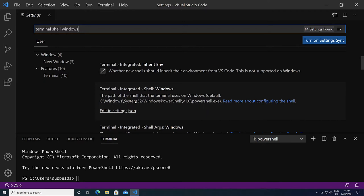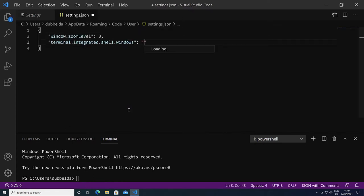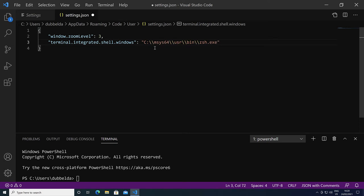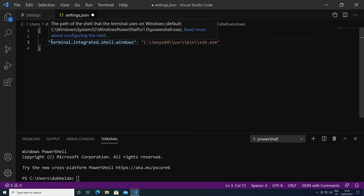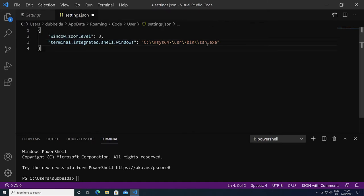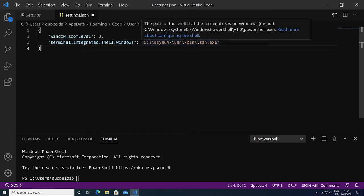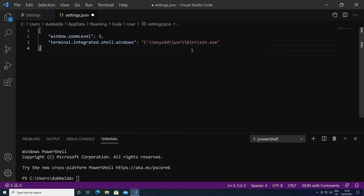Note that in the specification of the path, here you have single backslashes, but once we added this in the settings.json, what we need to specify are double backslashes. So here you can set the value of terminal integrated shell windows to our CSH shell from the MSYS2 system.